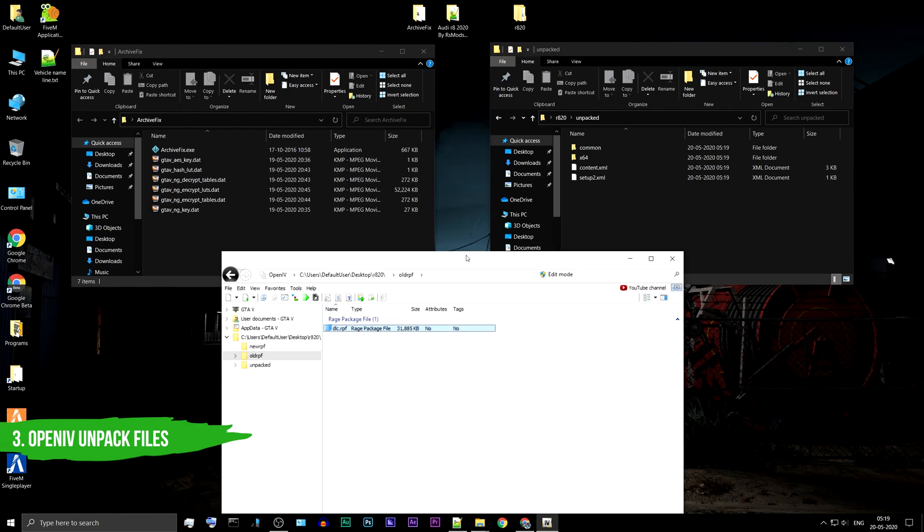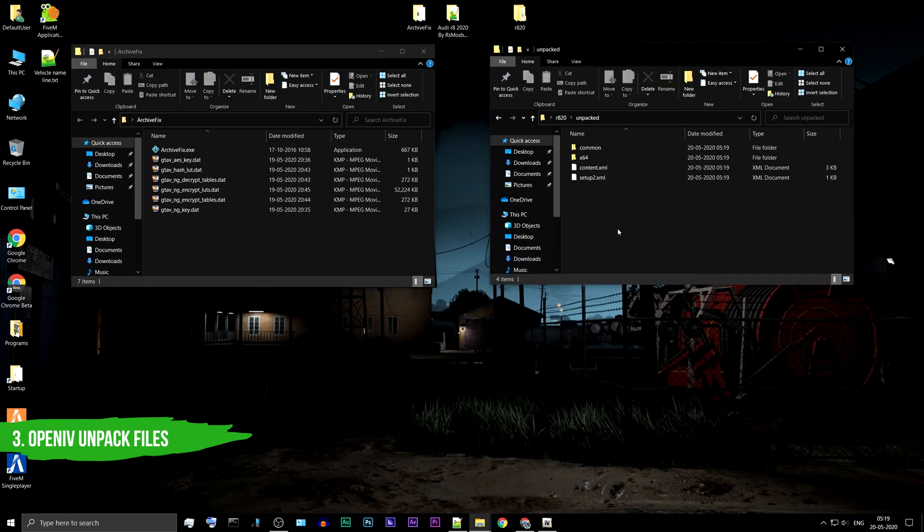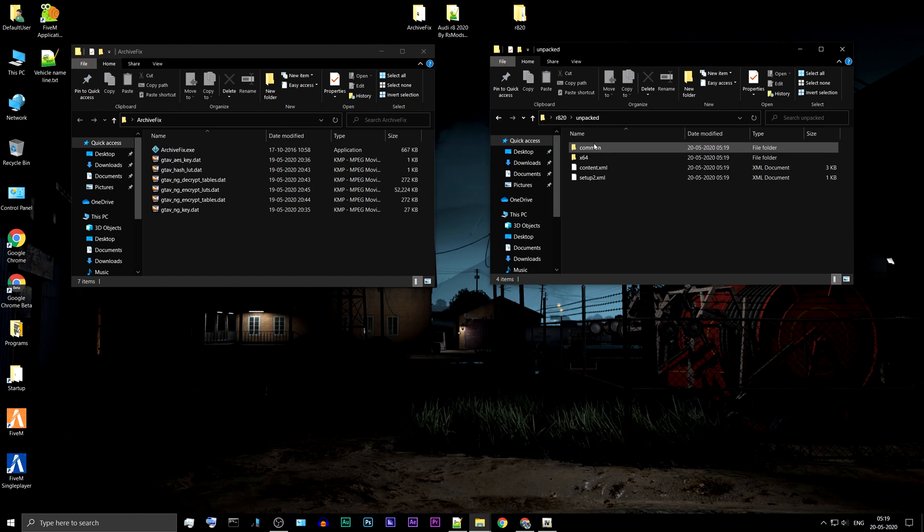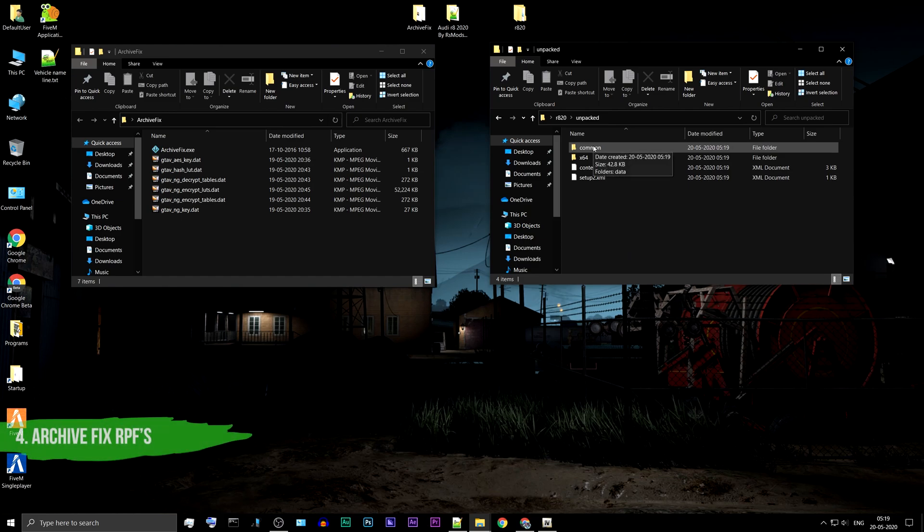Minimize the OpenIV application. We will need it later. Now this is the main step.